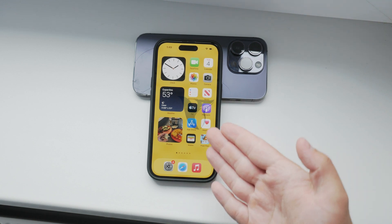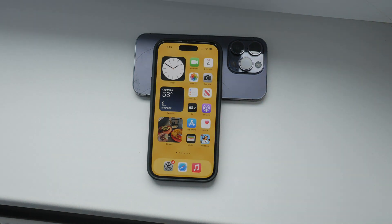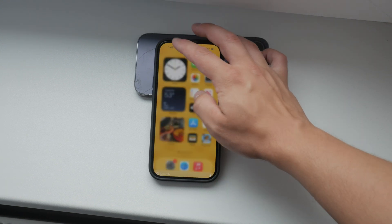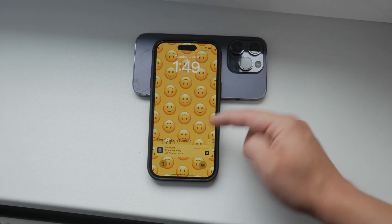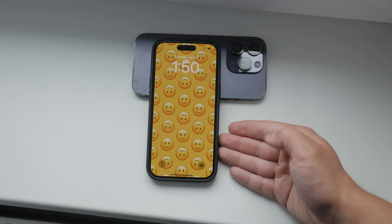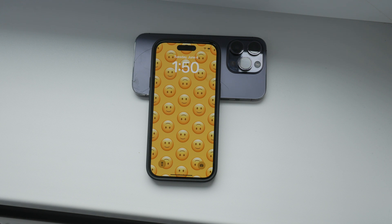Hello everyone, welcome back to Foxtech. In today's video I'm going to show you how to make your lock screen change pictures every time you turn off your iPhone. This is a highly requested feature and I'm excited to walk you through the steps to get it set up. Let's dive right in.